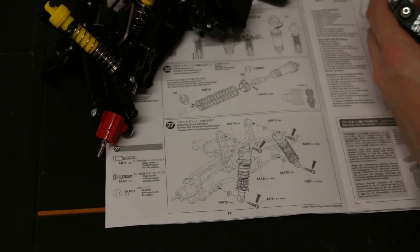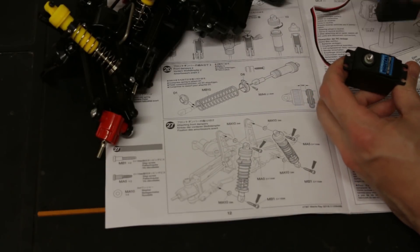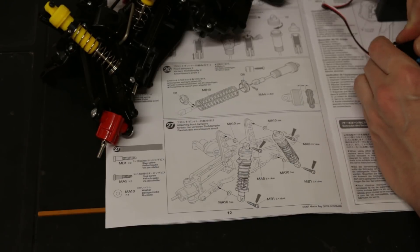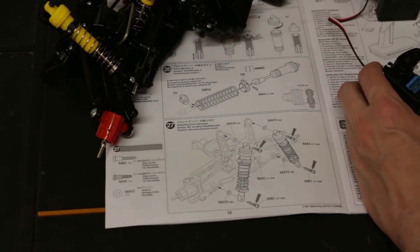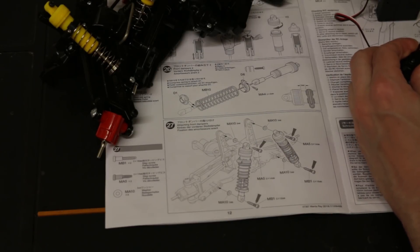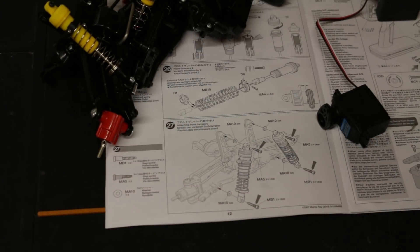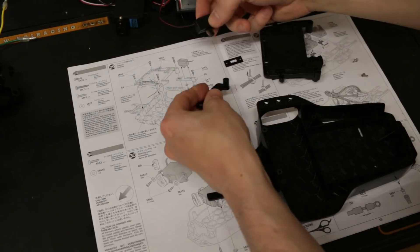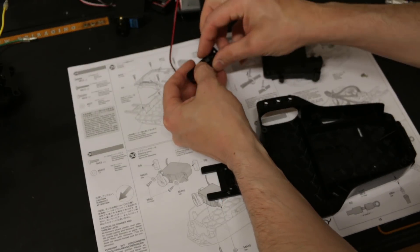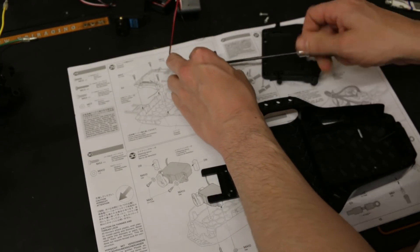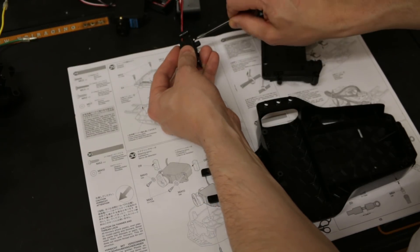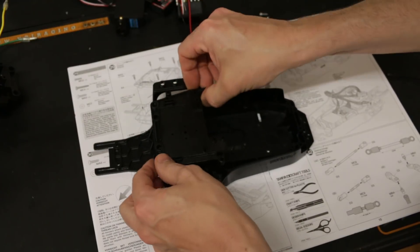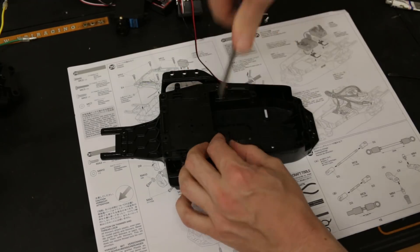All right step number 28 we've got the servo radio gear. I'm gonna use a Traxxas receiver for now and this e-tronic servo I had kicking about. All right, step number 29.